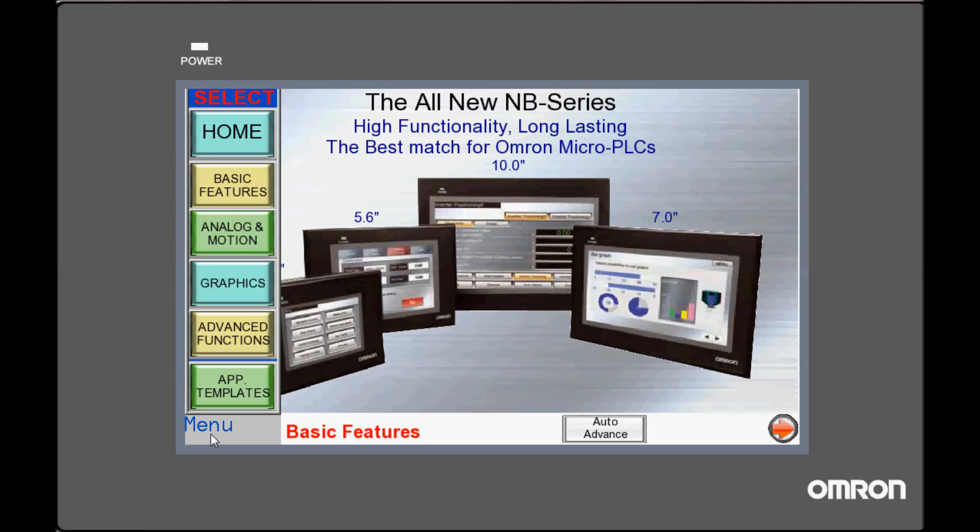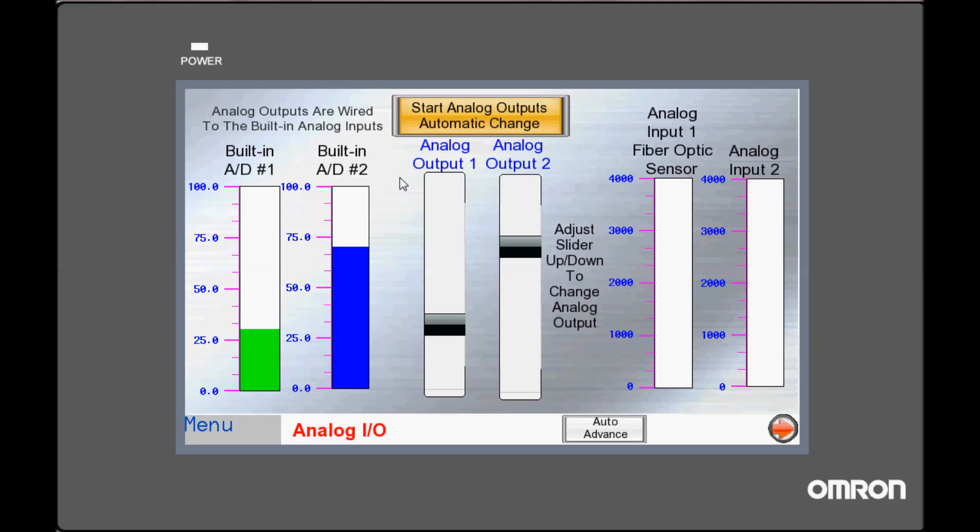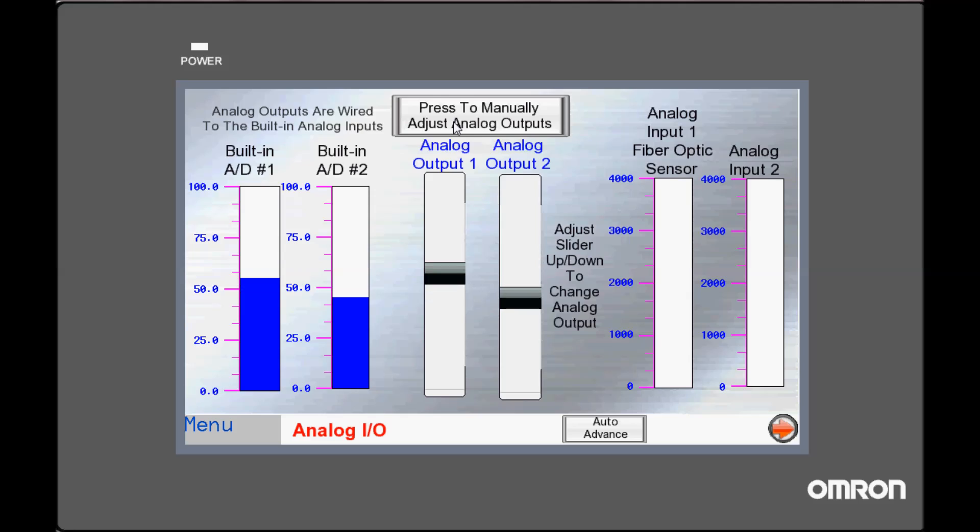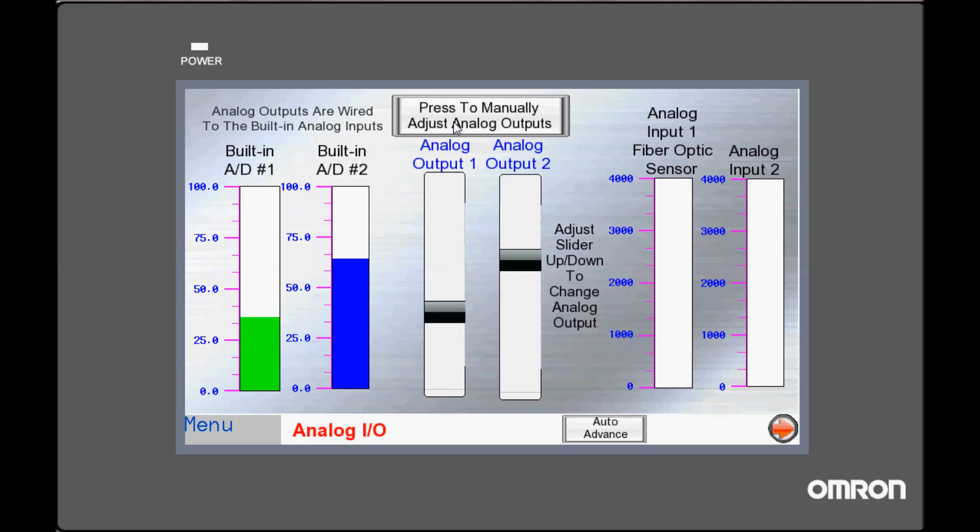And I can go to Menu, Analog and Motion, and I can start Analog Outputs Automatic Change. This sets a bit in the PLC to automatically change these analog values.